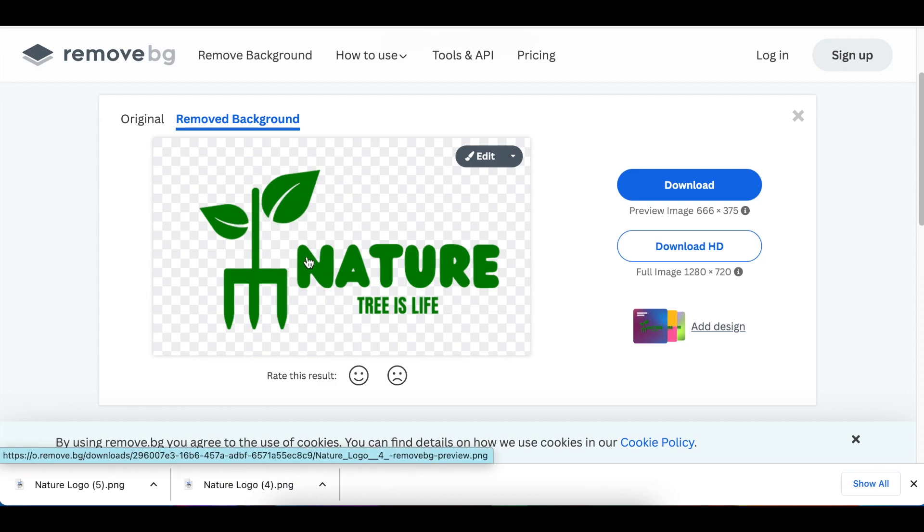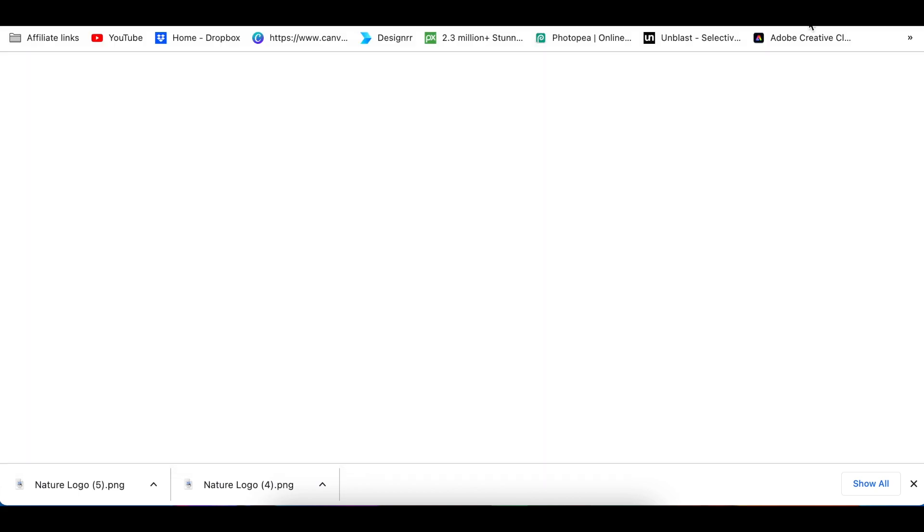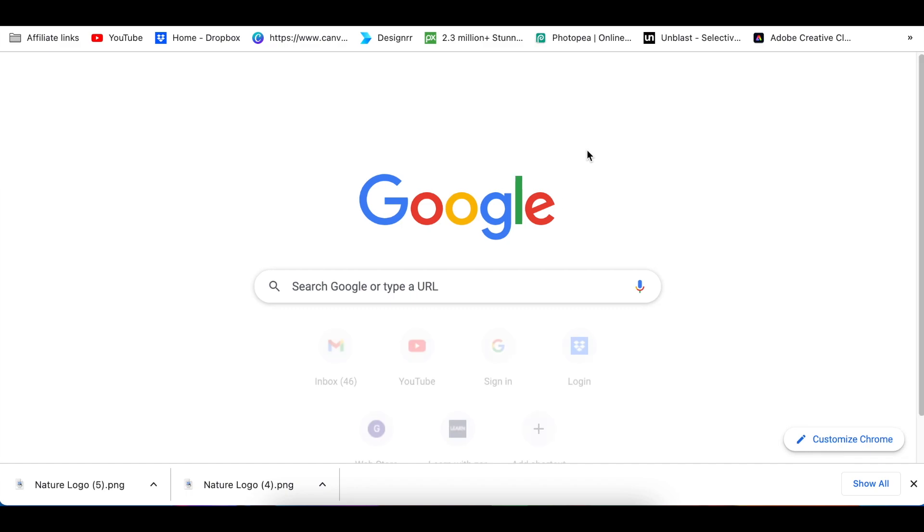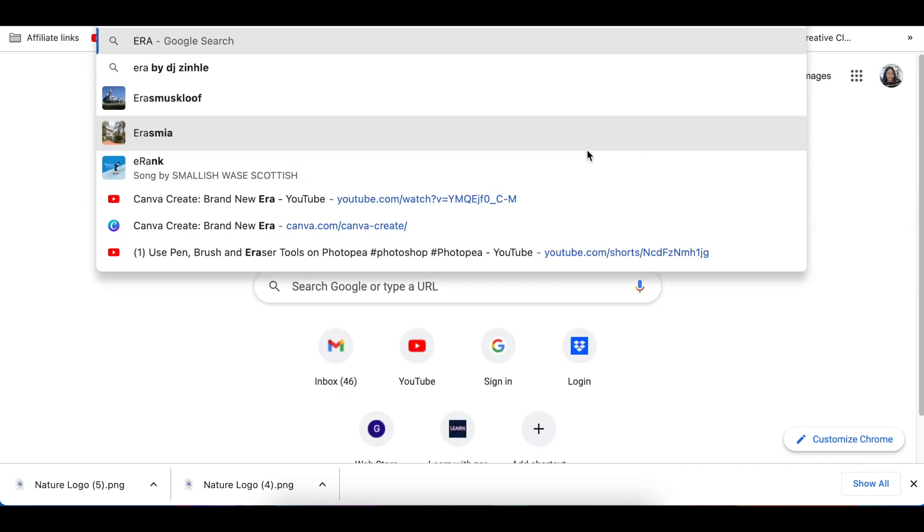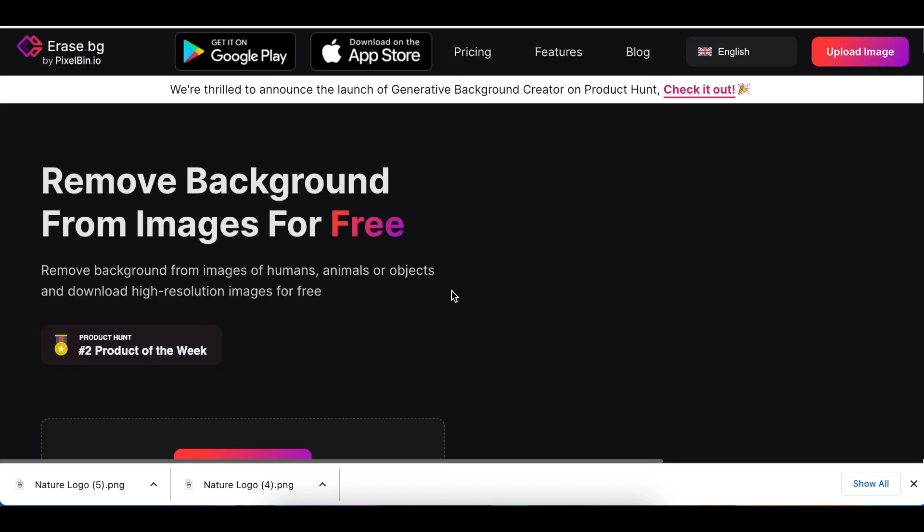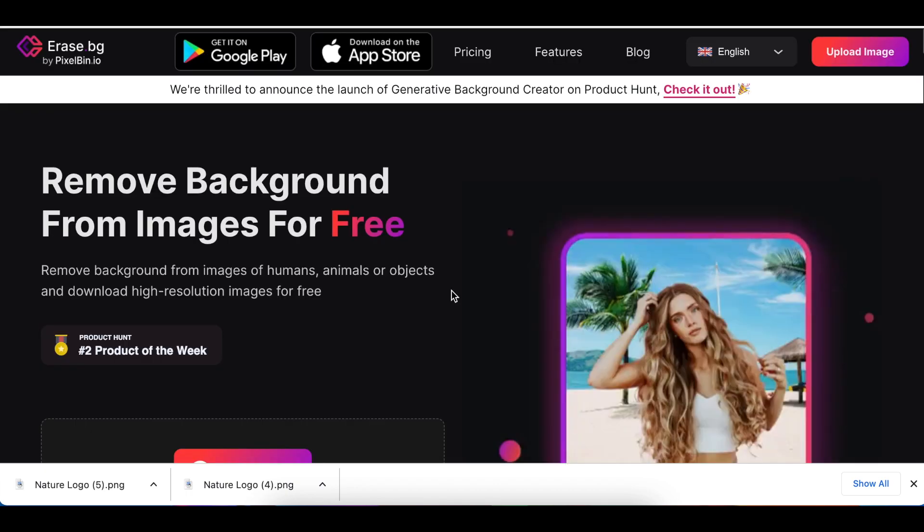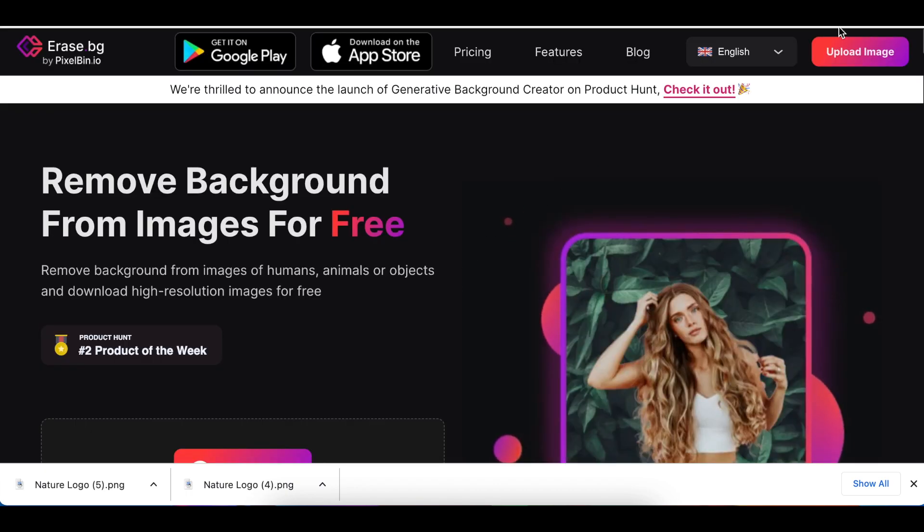That's what Canva used to do. I don't know what they did with the changes, but it doesn't do that anymore. For now, please use remove.bg to take off the extra whites that we use on our design, or you could use erase.bg. They are both free and you can use them.